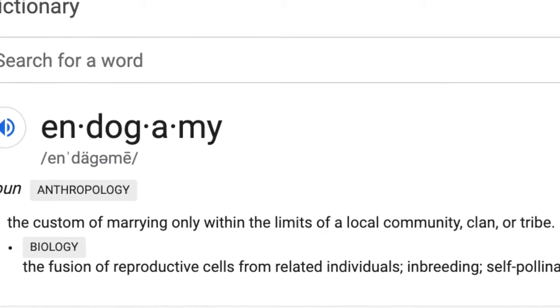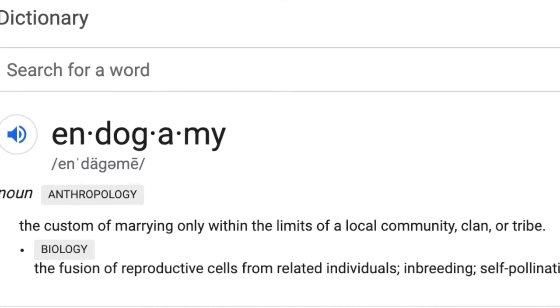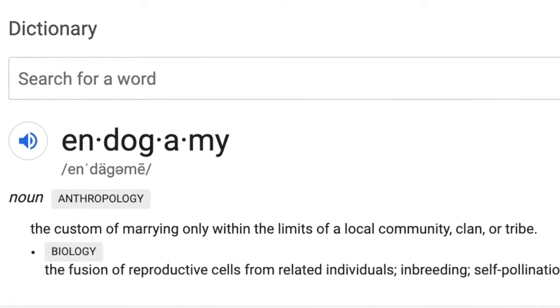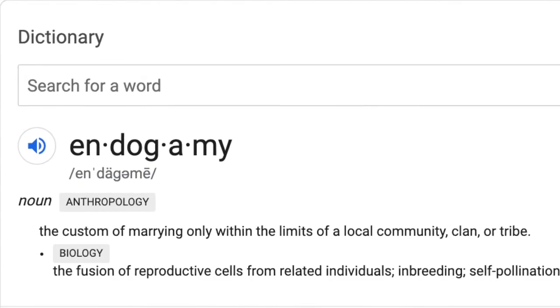Endogamy is defined specifically as the custom of marrying only within the limits of a local community, clan, or tribe. And even today it's still a religious custom that those who are Jewish marry someone else who is also Jewish. But when talking about endogamy in terms of genetic genealogy, it's best to look at it as endogamy will cause people to be related to you in multiple ways — basically they're your cousin in a couple of different ways.